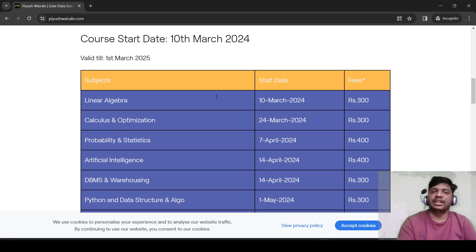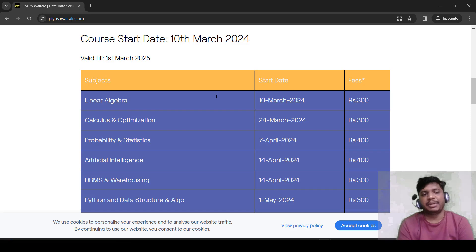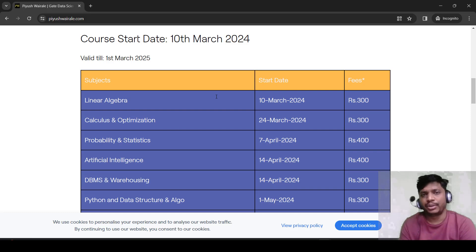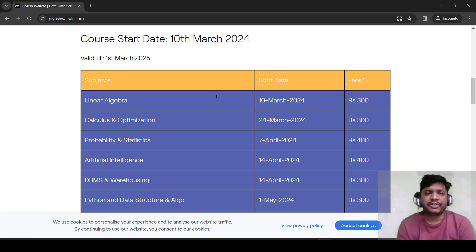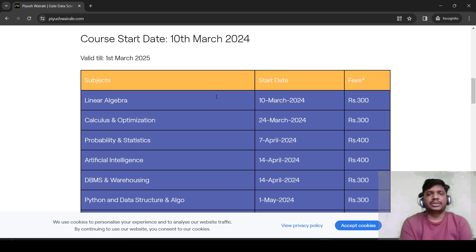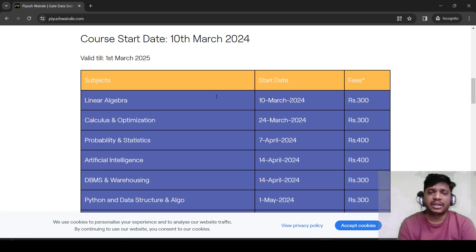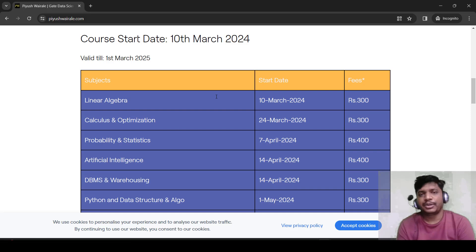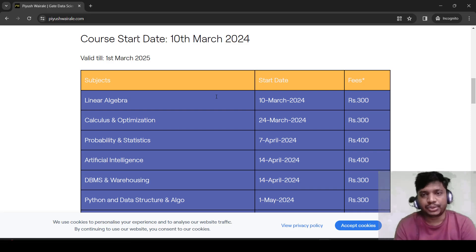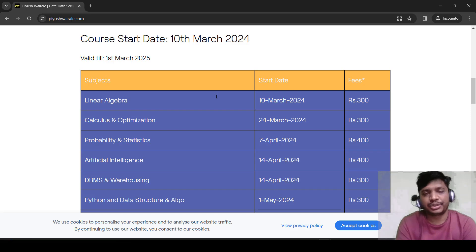The first subject we are going to start is linear algebra. Last time we covered almost all the topics of linear algebra and almost all questions from the GATE DA paper can be solved by going through those lectures. We have covered almost all the topics and notes are also provided. We already have recorded lectures for this subject but we are going to add a few more lectures and cover two or three small remaining topics from the syllabus. We are also going to update the notes. The start date is 10th of March and the fee is 300 rupees.